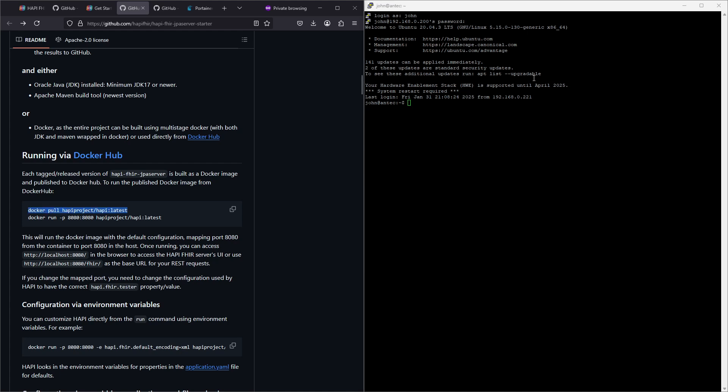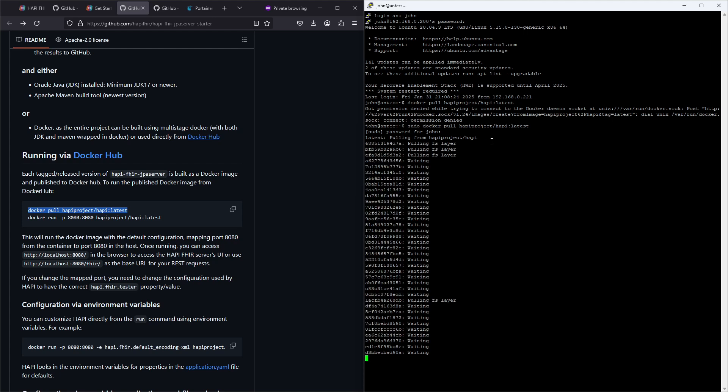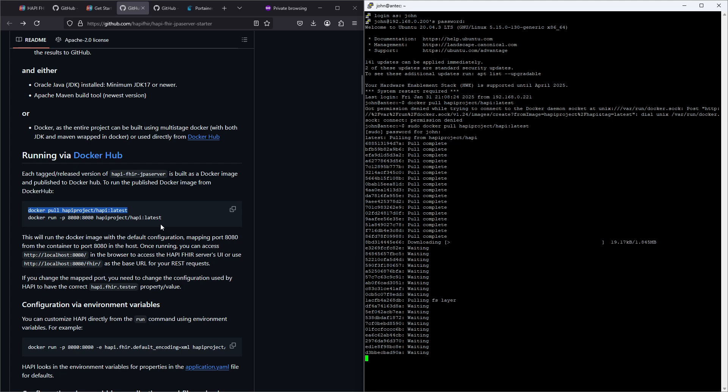So let's start by copy pasting the first command here, docker pull, and we do need permission for this. Typing in my password and it's pulling the image, I'll just pull the latest version, let's try that.